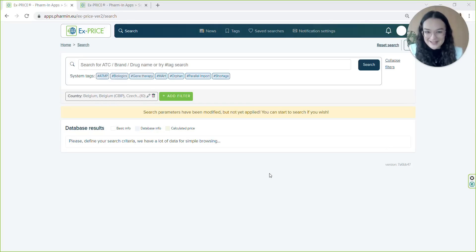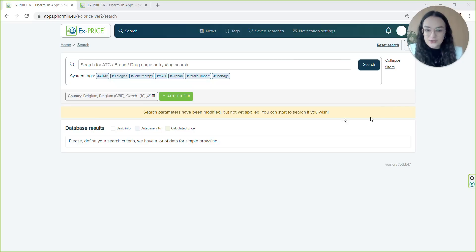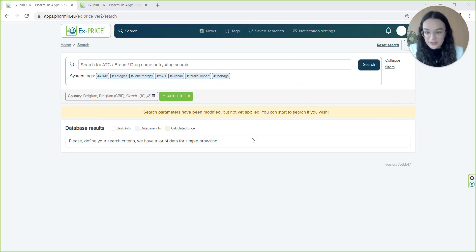Searching has never been easier. Let's have a look at searching for drug prices. You can use various filters or tags such as searching on the global level, within the EU, or just within specific countries and simply click search.